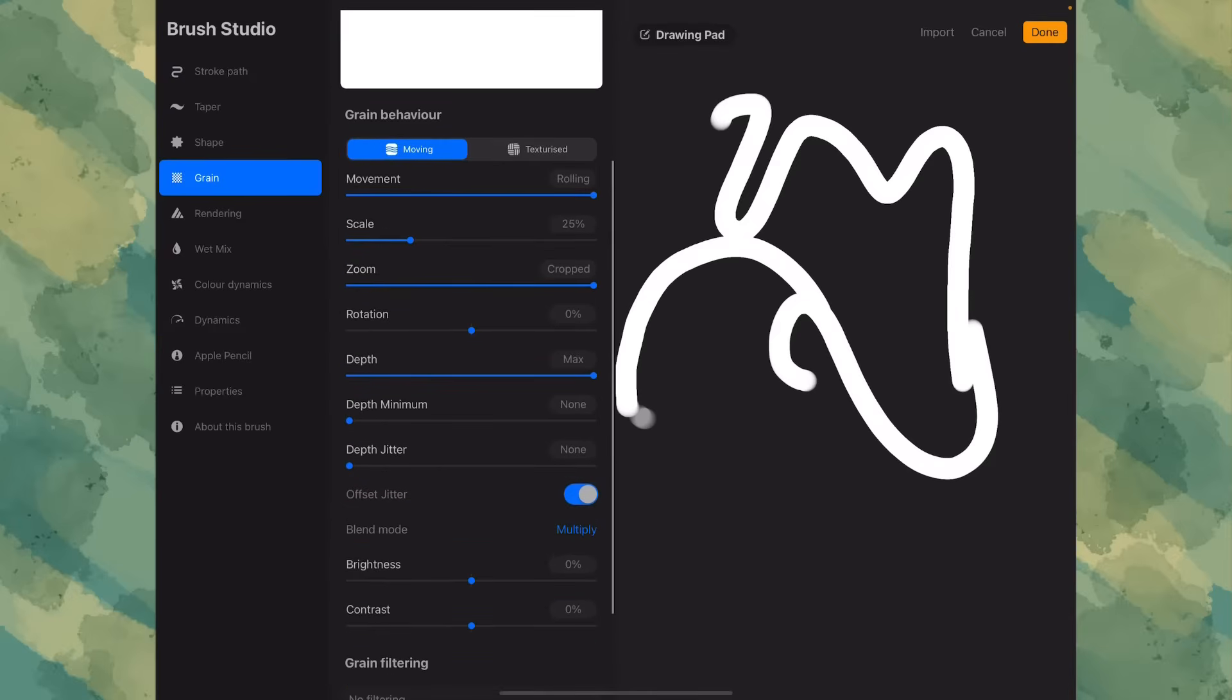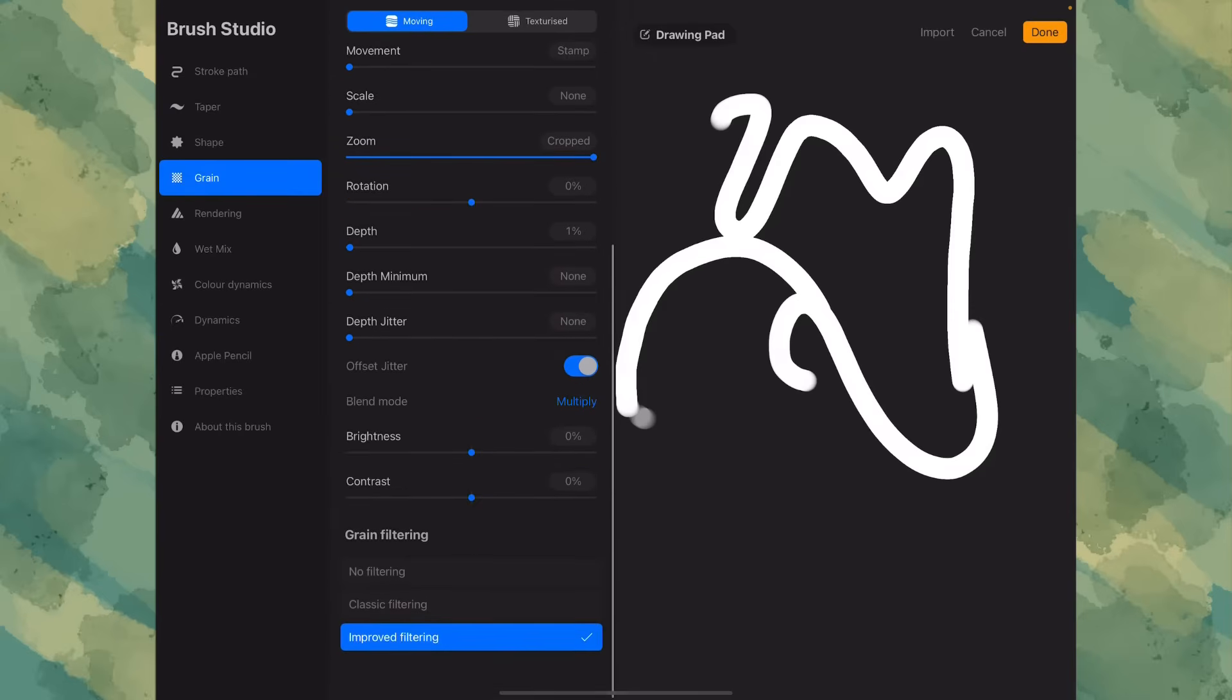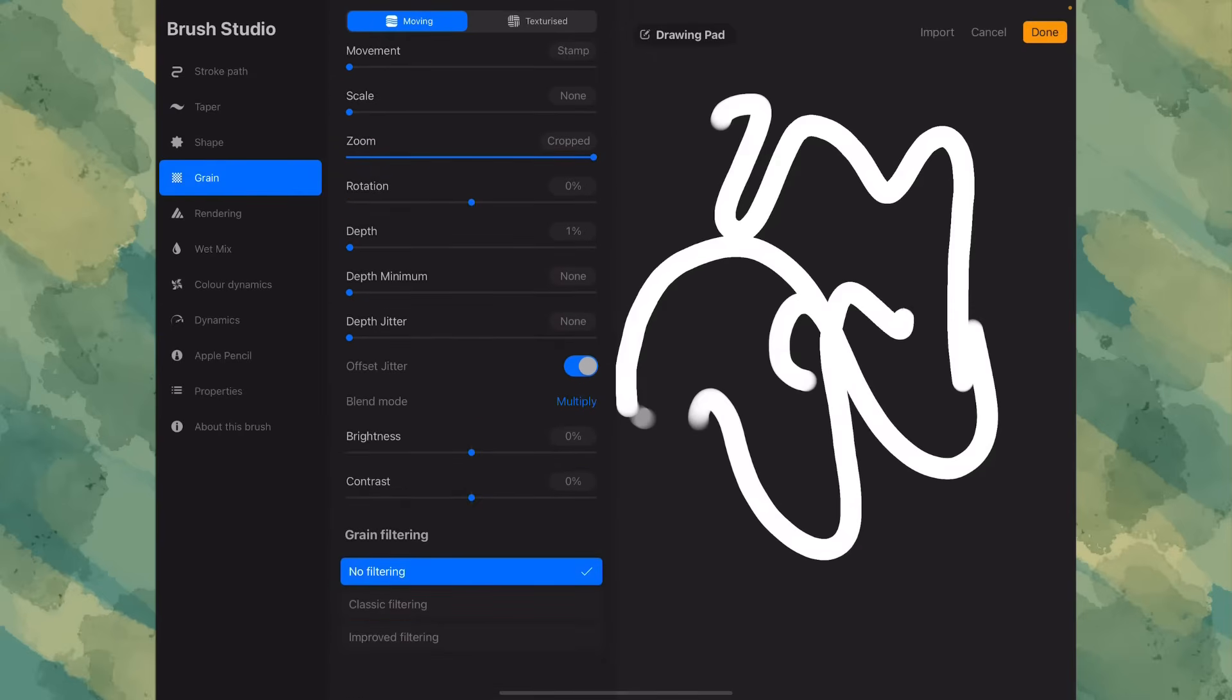For grain, you only need to slide everything down. Just slide it down. Everything. Except for the zoom. You want to leave the zoom. But remember to, again, click no filter in.